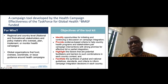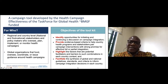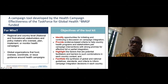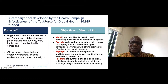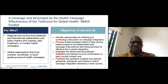The objectives are straightforward: to identify opportunities for initiating and continuing a discussion process on campaign integration, and to provide evidence-based criteria to help country health programs determine which campaigns to pair, while highlighting potential facilitators and barriers to integration — taking into account each country's context, and synthesizing global and international guidelines to inform campaign integration.